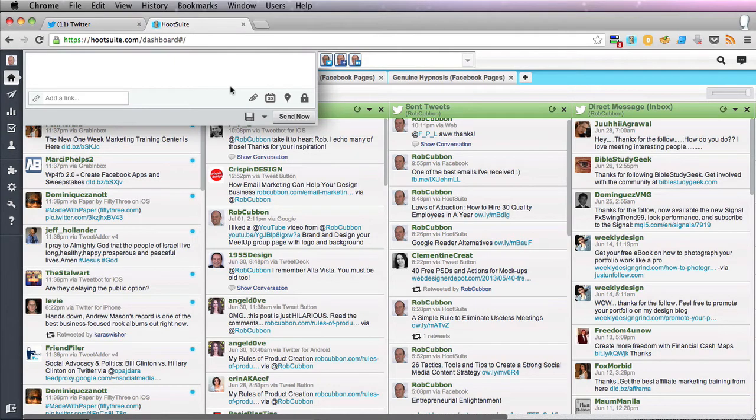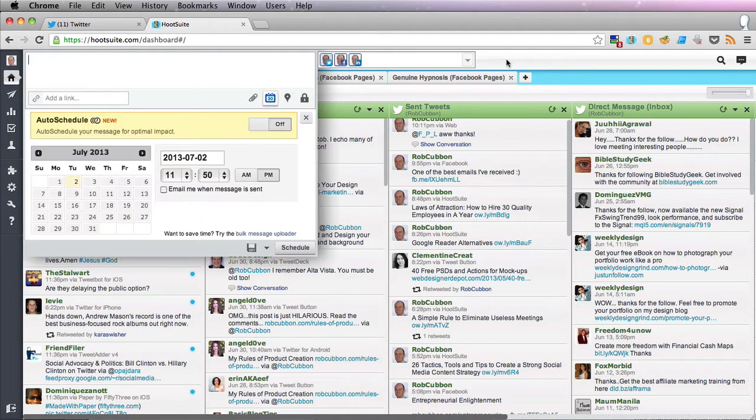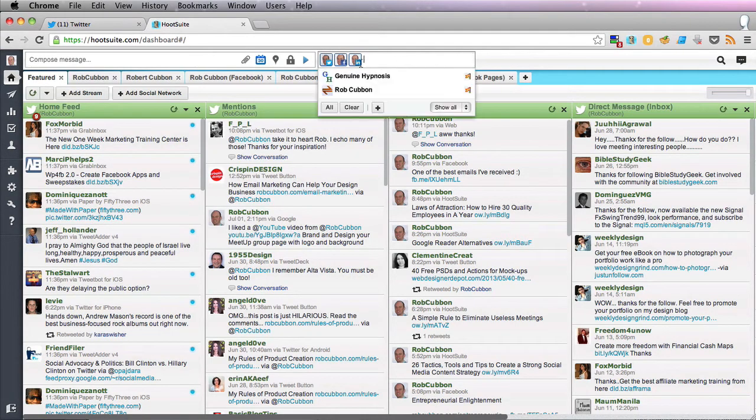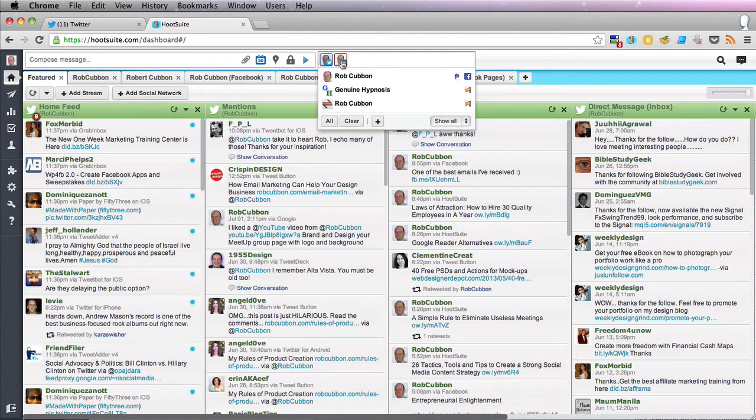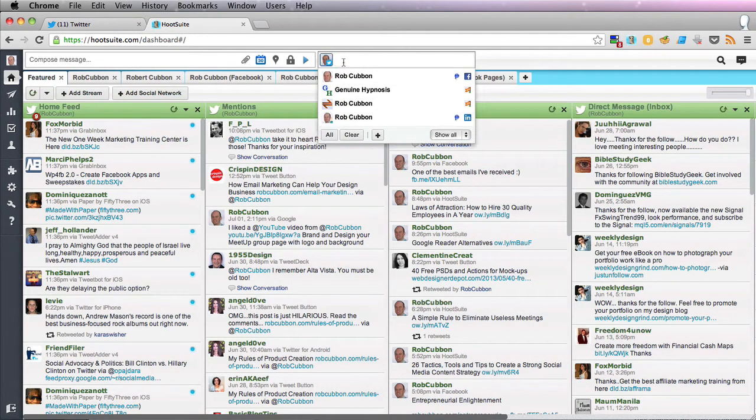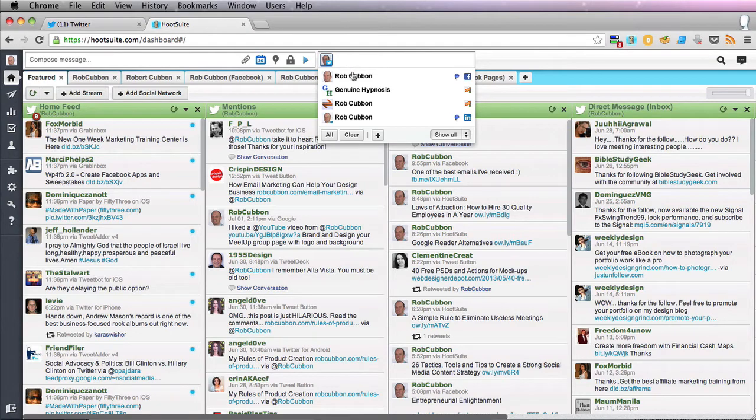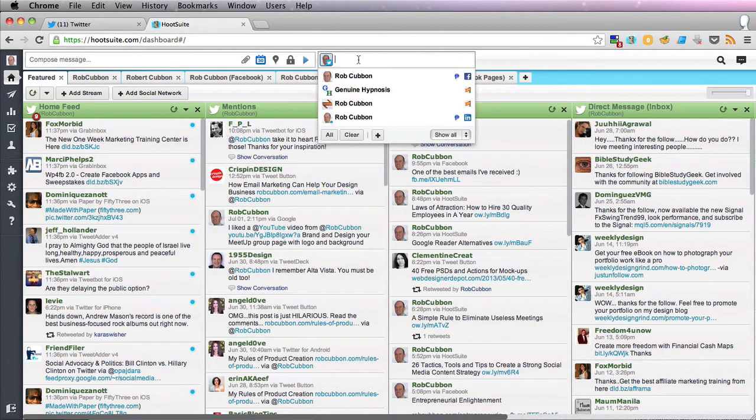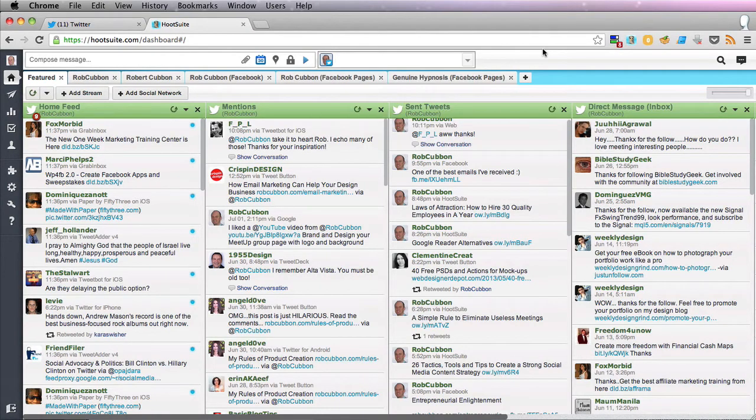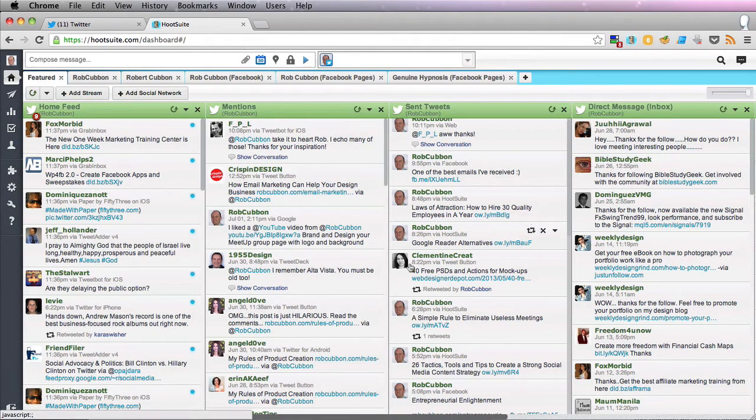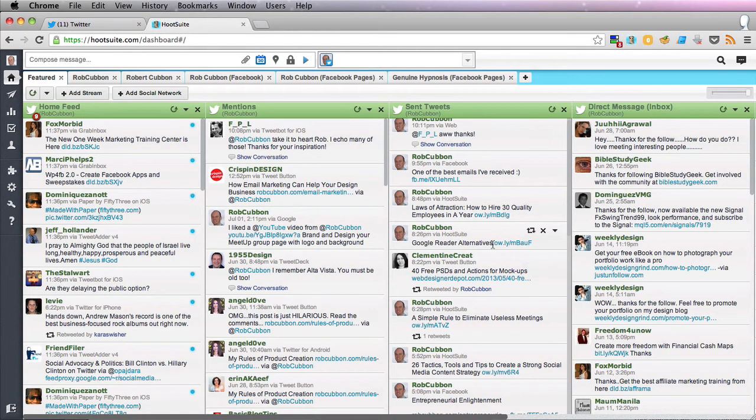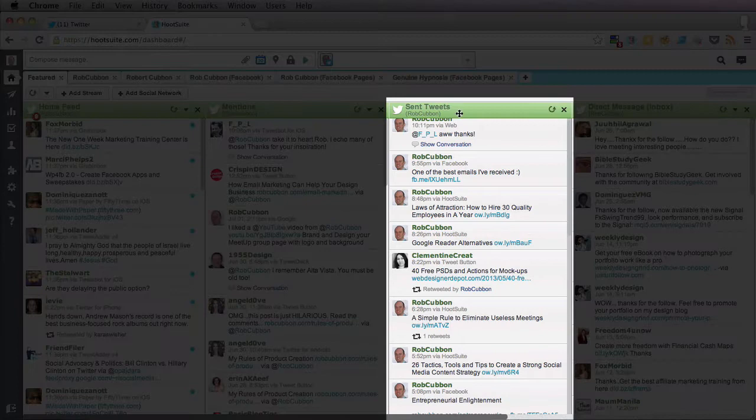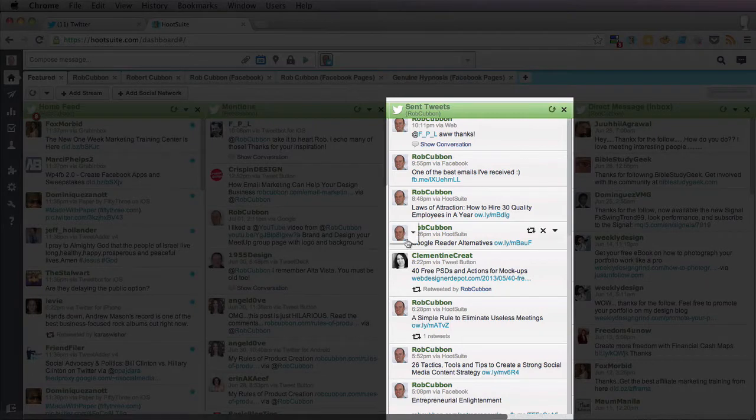This is where you compose a message and schedule the message. But as we're just doing Twitter, I want to click on that one which is Facebook, and click on that one which is LinkedIn, so I'd leave just my Twitter account. Then, what I want to do is get a good article from my sent tweets.